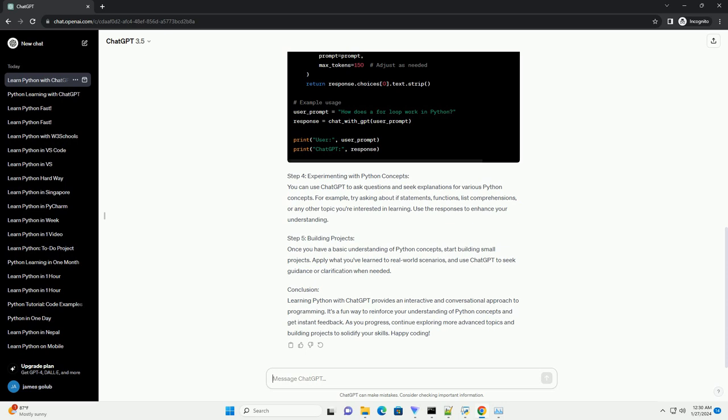Conclusion: Learning Python with ChatGPT provides an interactive and conversational approach to programming. It's a fun way to reinforce your understanding of Python concepts and get instant feedback. As you progress, continue exploring more advanced topics and building projects to solidify your skills. Happy coding!